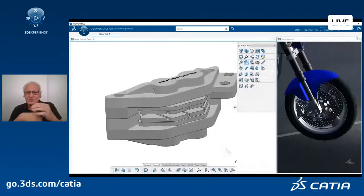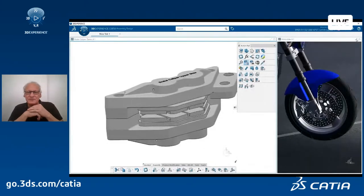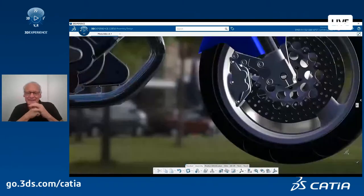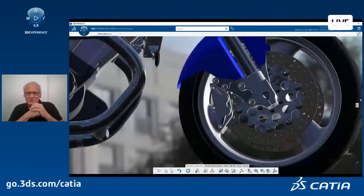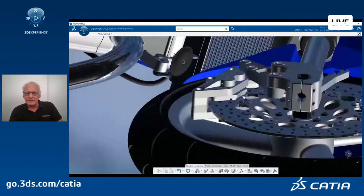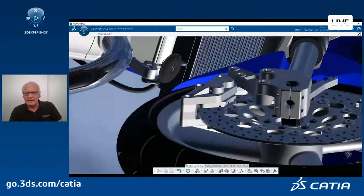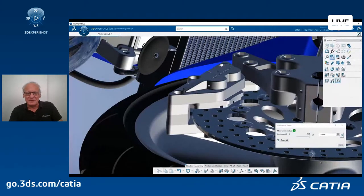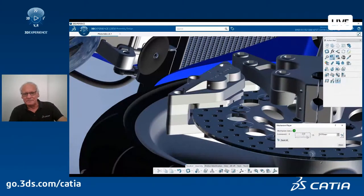Of course, as you know, thanks to the real-time rendering capability of 3D Experience Katia, you can also animate the mechanism with this highly realistic view — probably something you can do with your customer or the sales rep of your company with a customer.